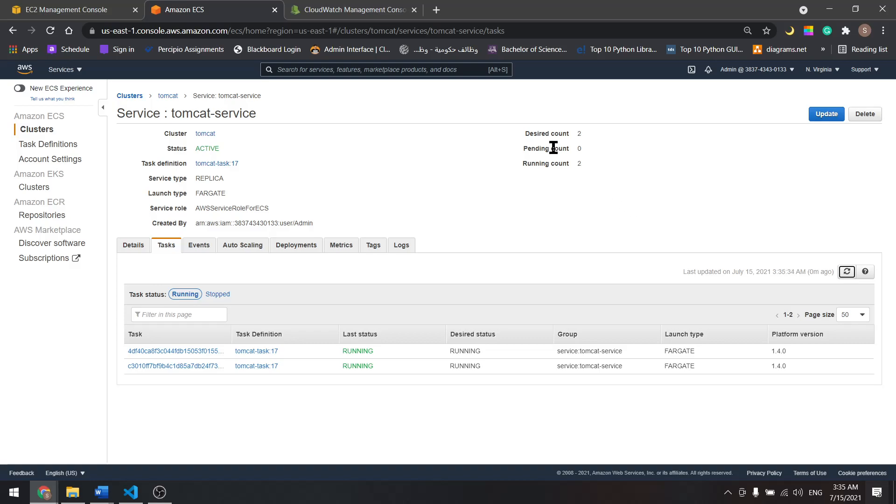Now as we can see, it scaled back to two and we only have two. But if we overload the load balancer again, it will scale up to four and come back to two if there is no load on the load balancer. This is it for this tutorial. See you in the next one.